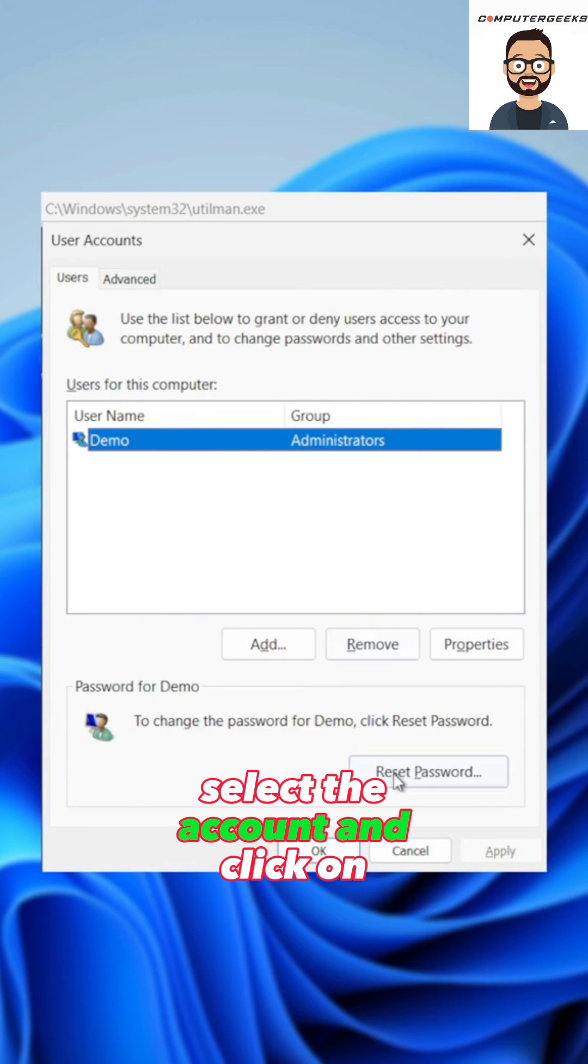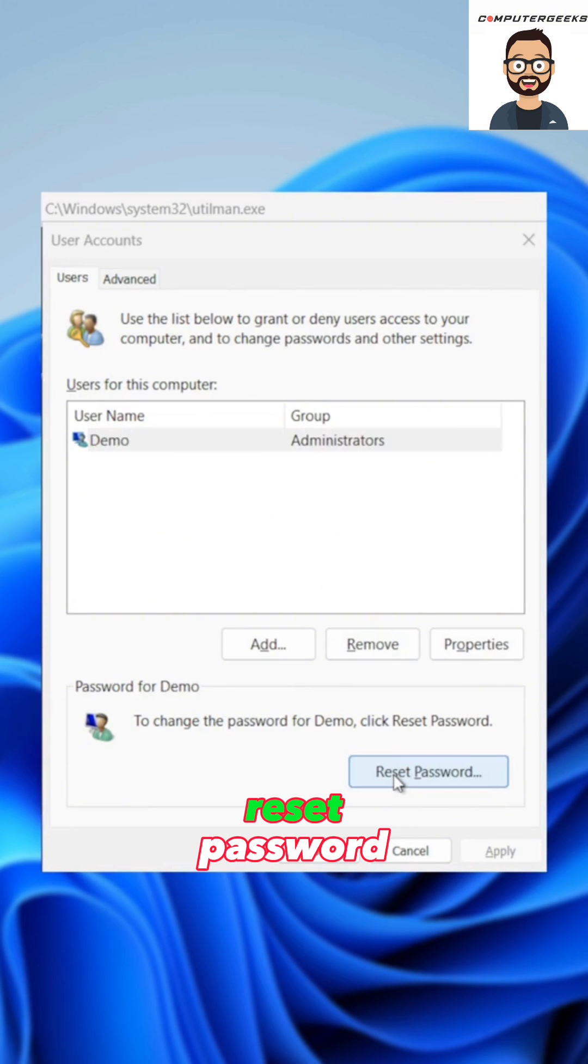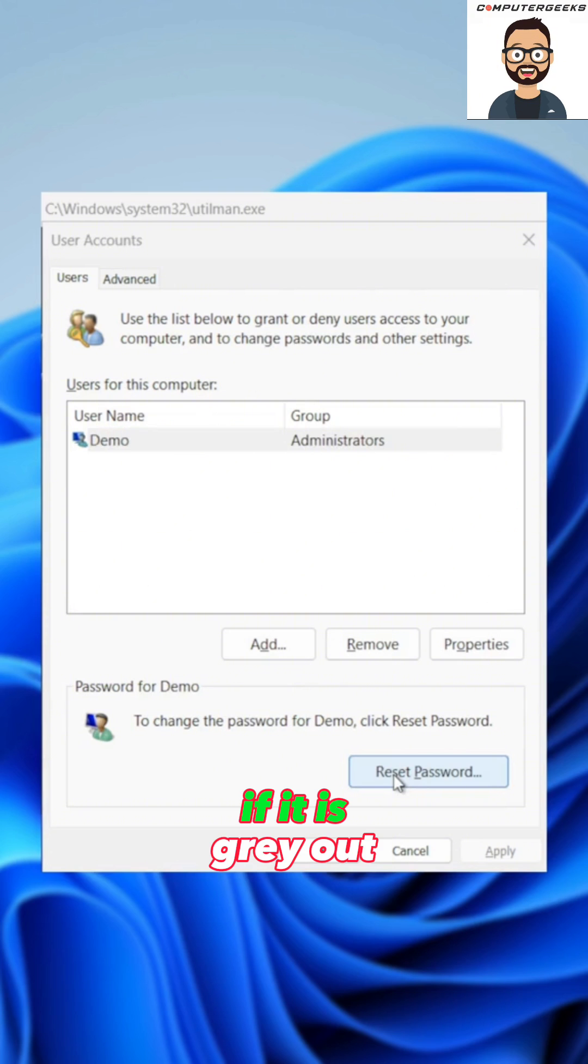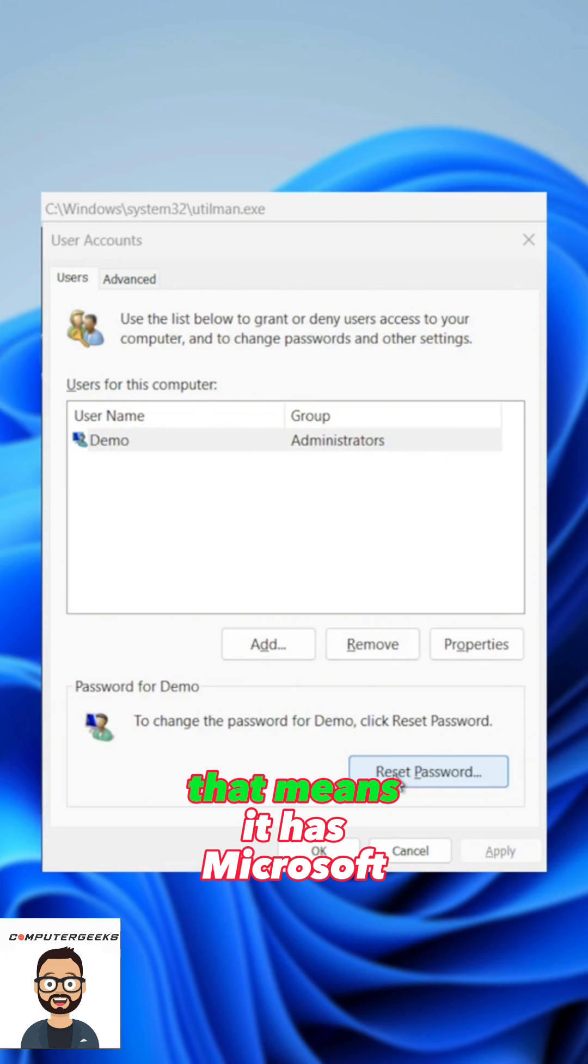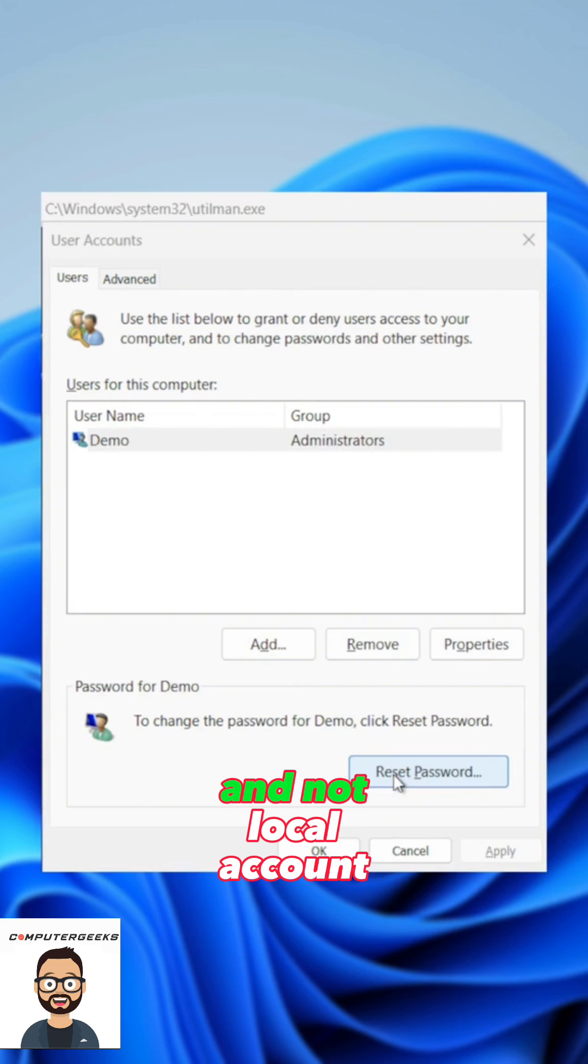Select the account and click on reset password. If it is grayed out, that means it has a Microsoft account and not a local account.